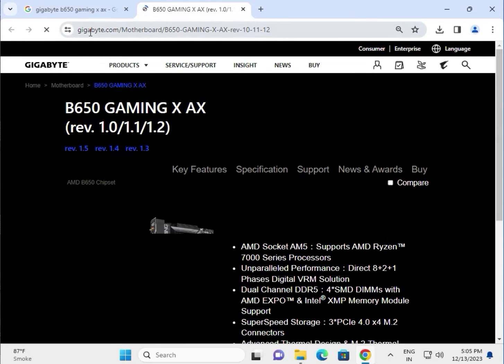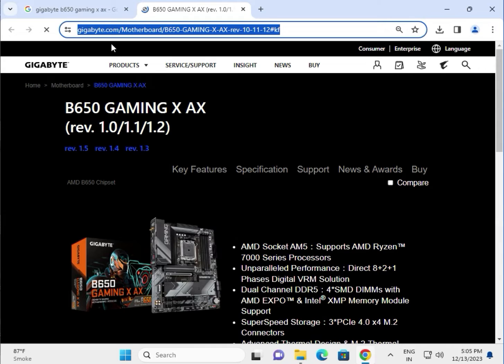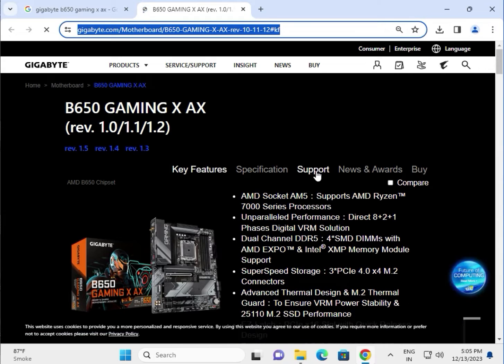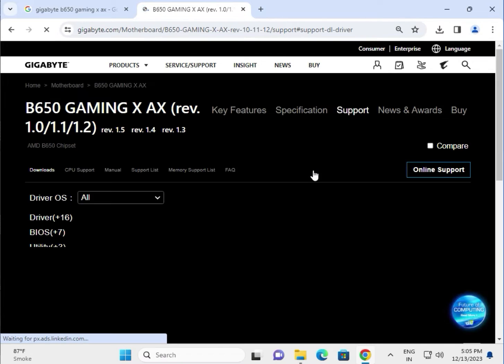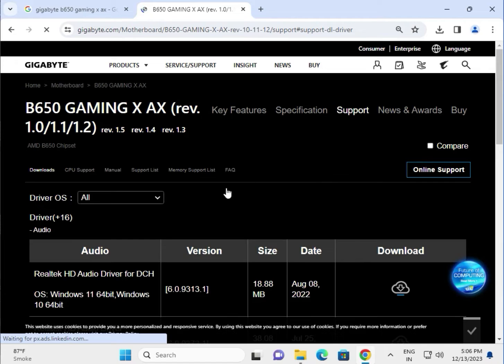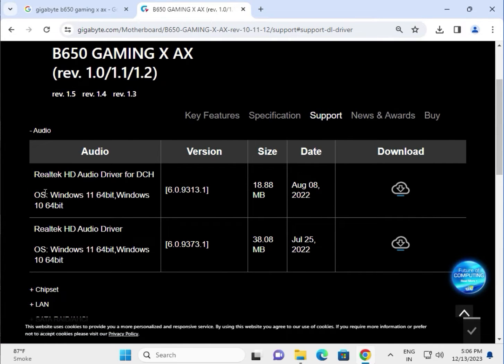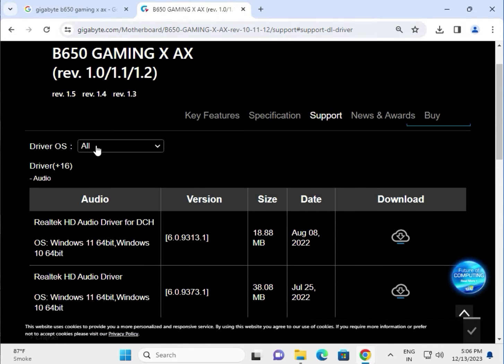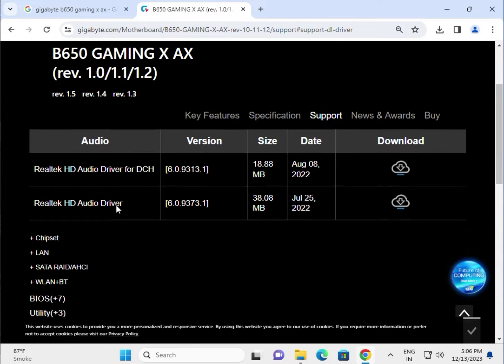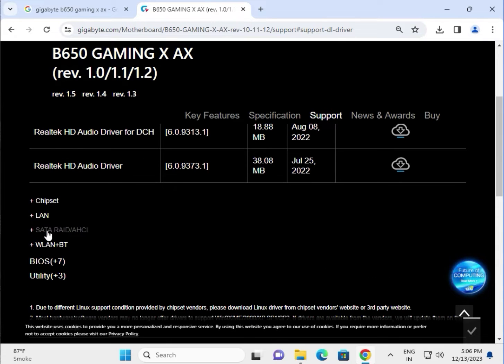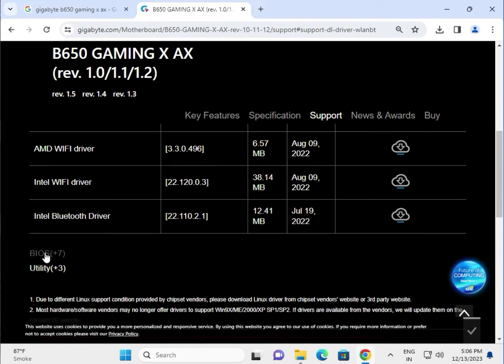This is the official website, then guys go to support. So all the drivers are available. Select your operating system Windows 10 and chipset, LAN, SATA, this is wireless and Bluetooth, and this is BIOS.